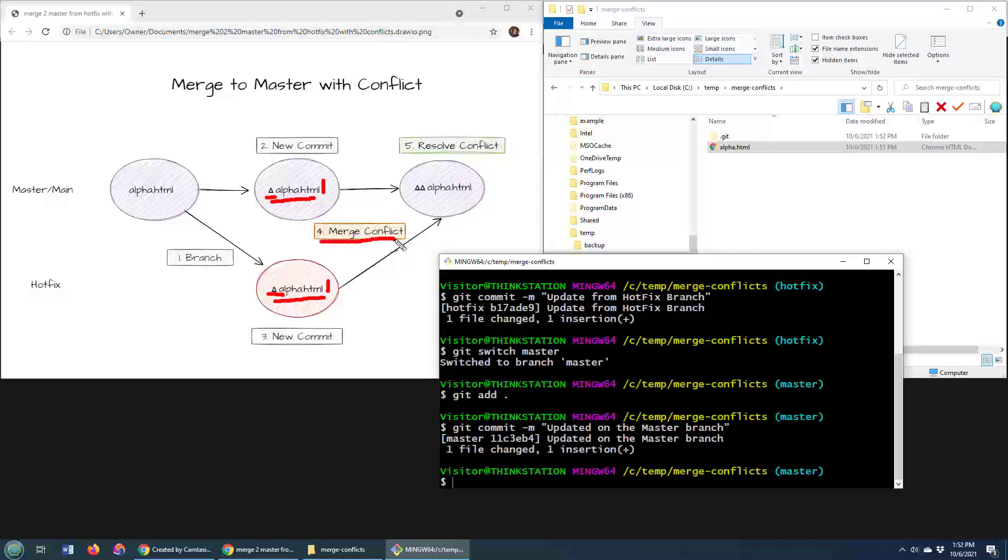Git is going to throw its hands in the air and say, look, I have no idea how to merge all of these changes together. You've got to do it. You've got to update the file. You've got to do a commit. And only then will I consider the merge conflict to be resolved.